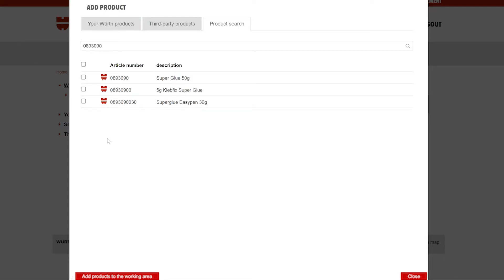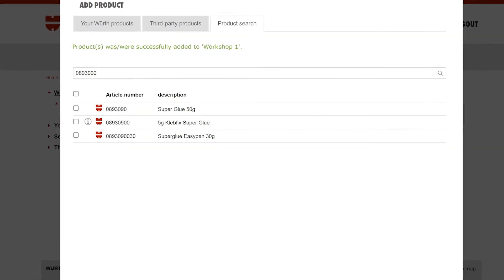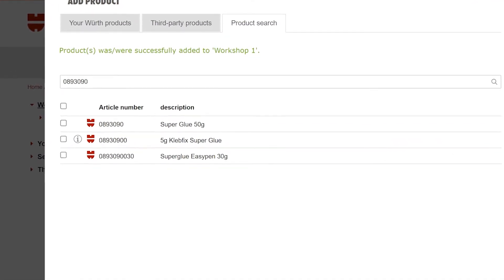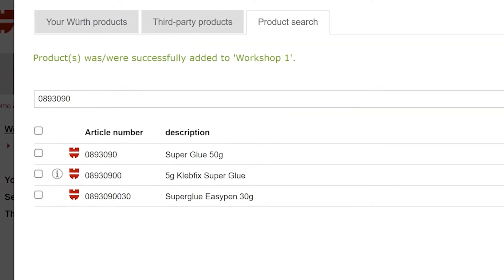To add the search product to your working area, click the checkbox on the left hand side and click add product to a working area button at the bottom of the screen. You will get confirmation of a successful addition near the top of the page.